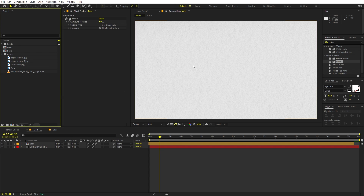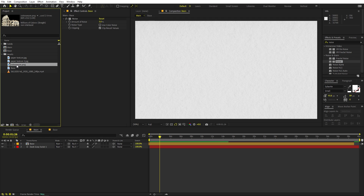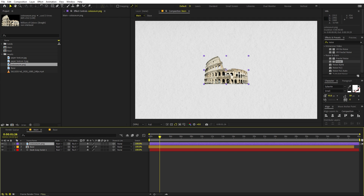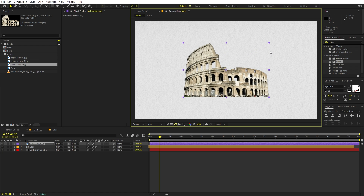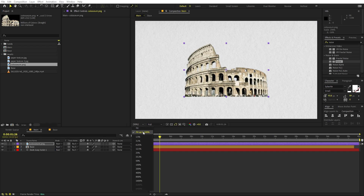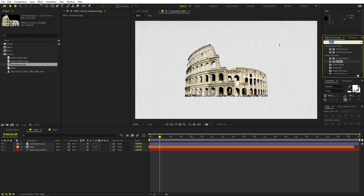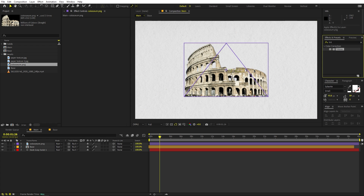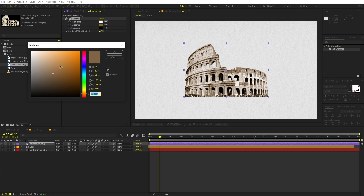Now we're ready to add elements to animate. The basic idea of this documentary style edit is a stop-motion kind of effect. For this example I'm going to use a monument PNG image — you can use whatever image you want, even a person. Scale it to the size you want, then search for the Tritone effect and drag it onto the layer to give it a nice vintage look. Play around with the colors until it looks good.